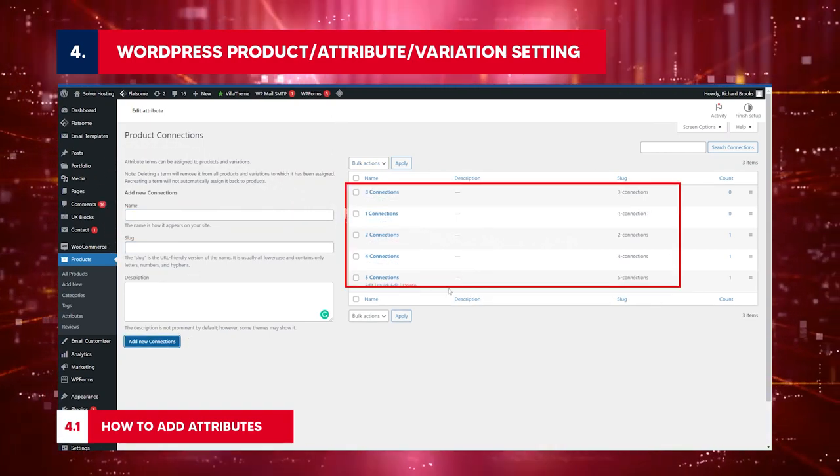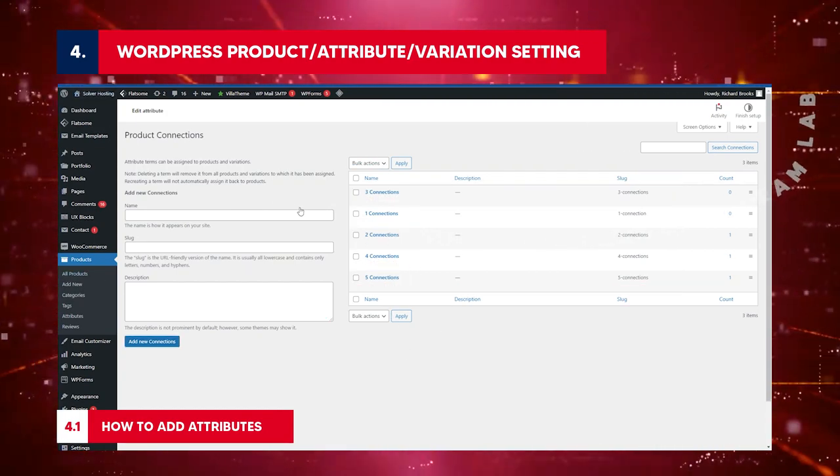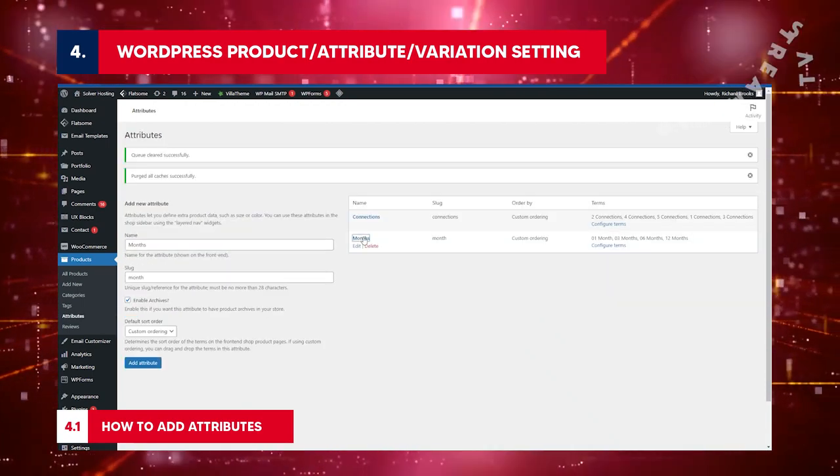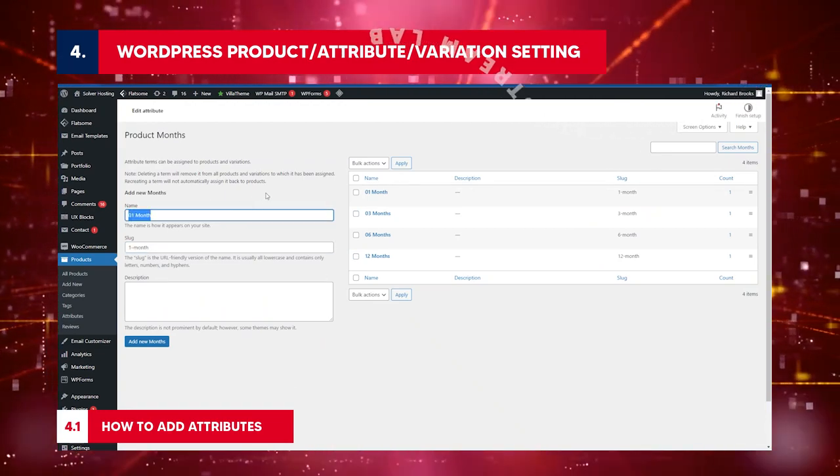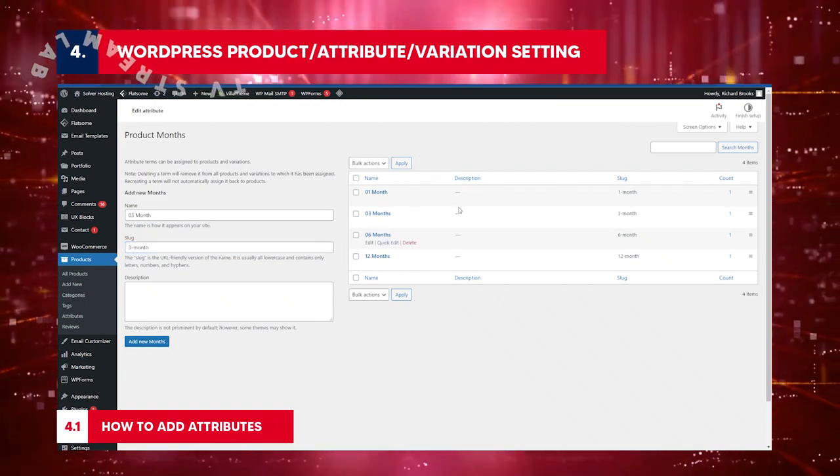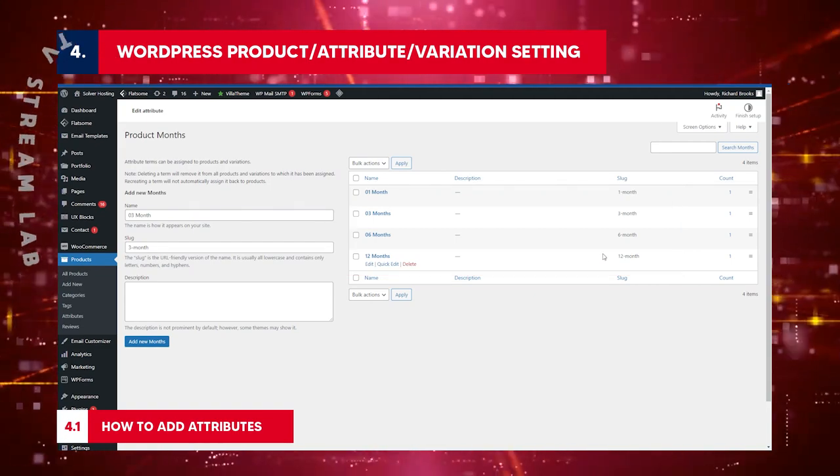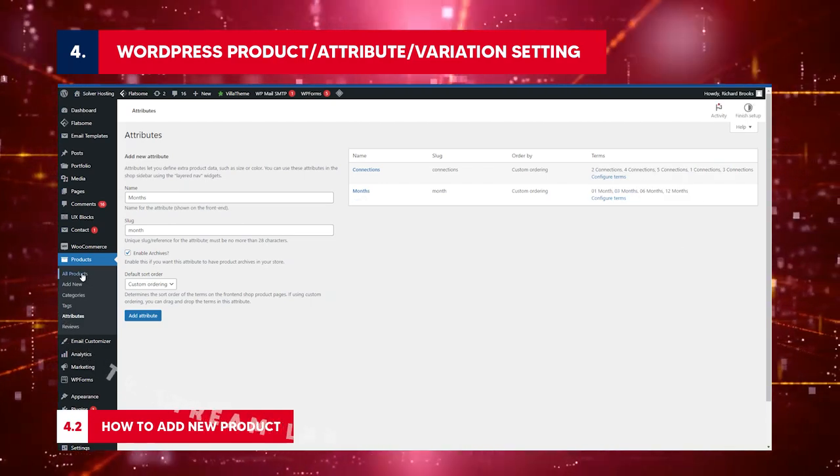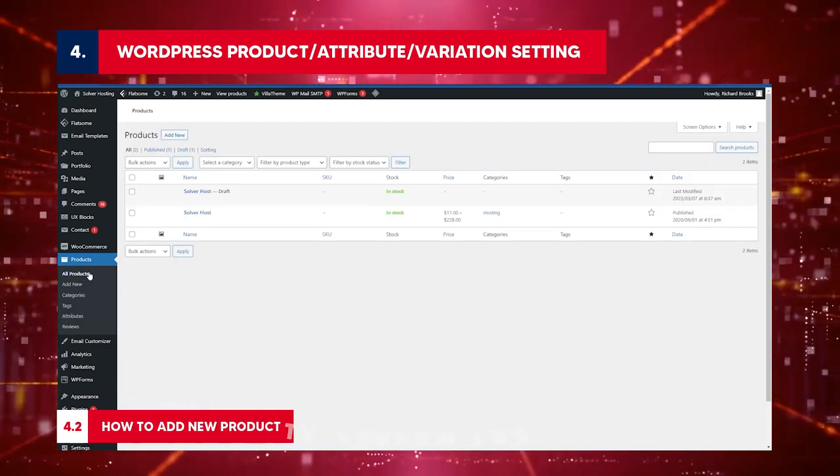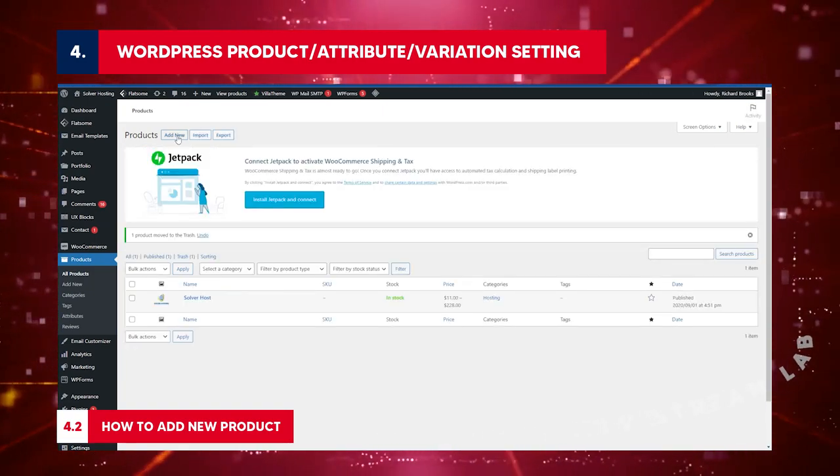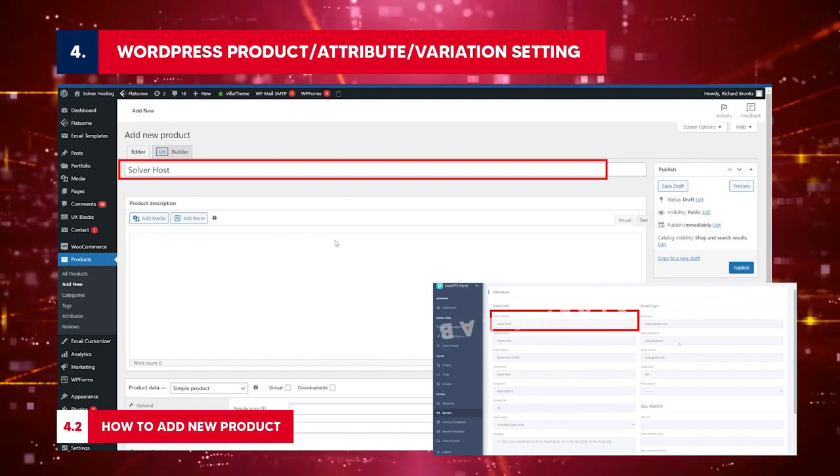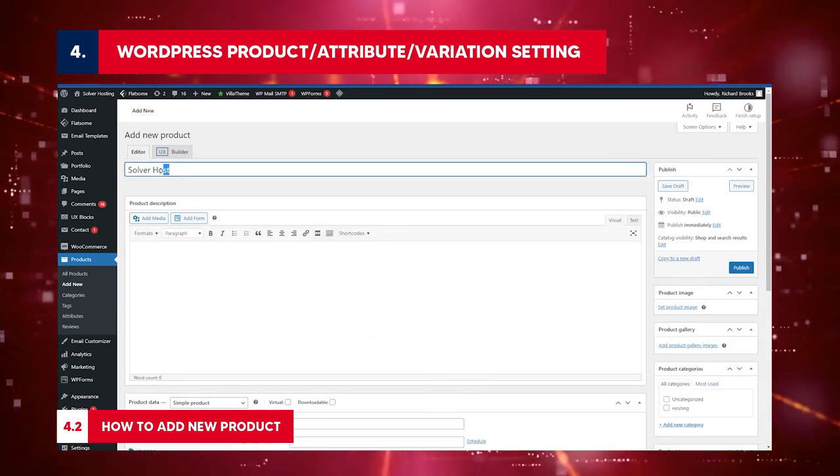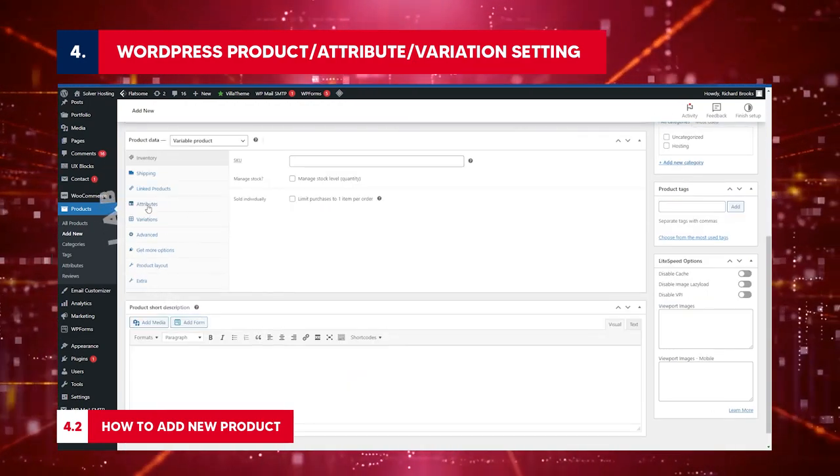Each attribute should have values. For example, connections attribute can have five values: one connection, two connections, five connections. From now we are going to add values to connections and months attribute. You can edit, delete, or add attribute values. To add new connections, click connections attribute name, enter number of connections. You can have one connection, two connections, three connections. Return to the product attribute page to add the number of months name. Insert the name of the month, for instance, zero three month. Slug: type the slug name, in this case three month.